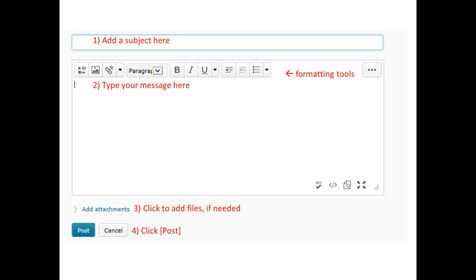To create a new message, click Start a new thread. 1. Add a subject here. 2. Type your message here. 3. Click to add files if needed. 4. Click Post.